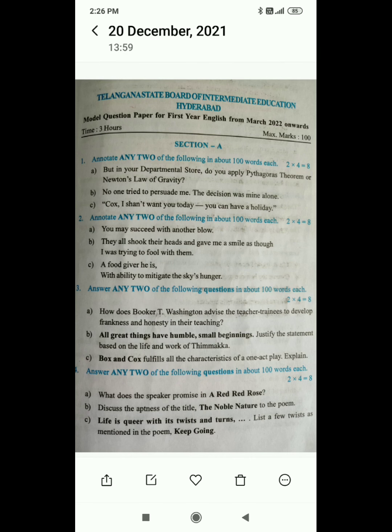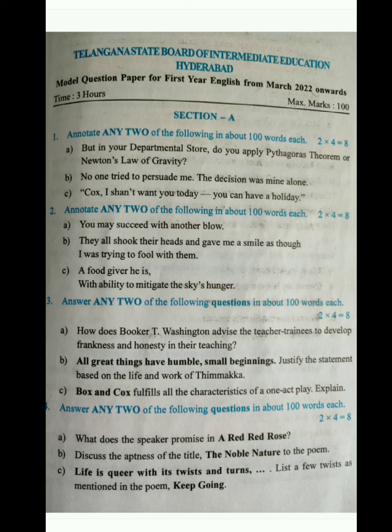In section A we have 5 bits — 1st, 2nd, 3rd, 4th and 5th — all together constituting 40 marks. The first bit is annotations: the heading reads 'Annotate any two of the following in about 100 words each.' Three annotations are given (A, B and C) from the prose part, and out of these three you answer only two. Each annotation carries four marks, so the first bit holds eight marks total.